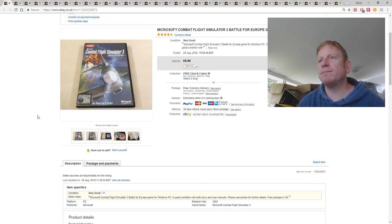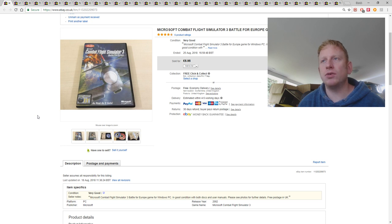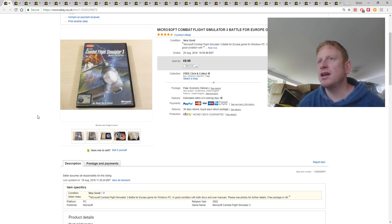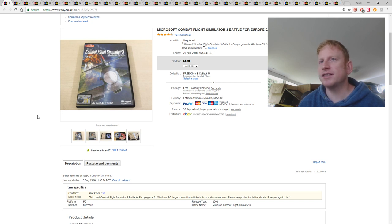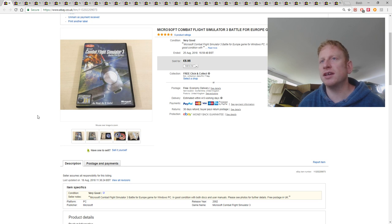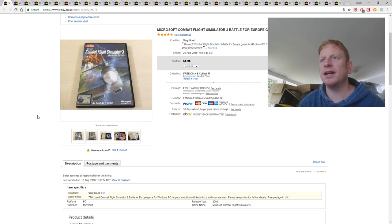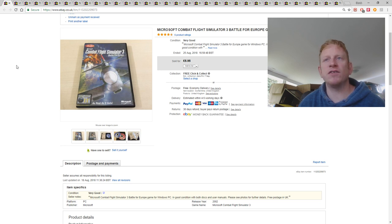This was something I picked up quite a long time ago in an auction lot. It's a Microsoft Combat Flight Simulator. I think I got this with a flight stick, I bought two at auction, I've already sold the stick many months ago, and this was just the remaining game. It eventually sold at £5.95 with free postage, and that went large letter.